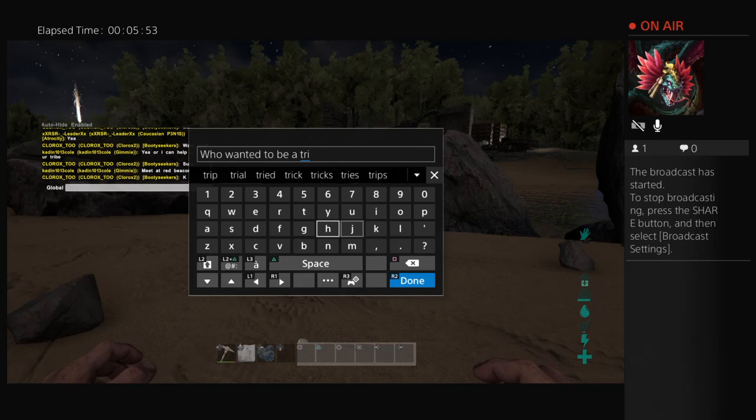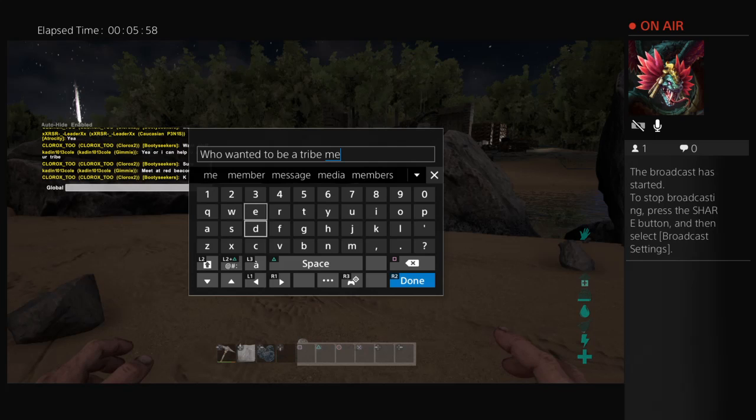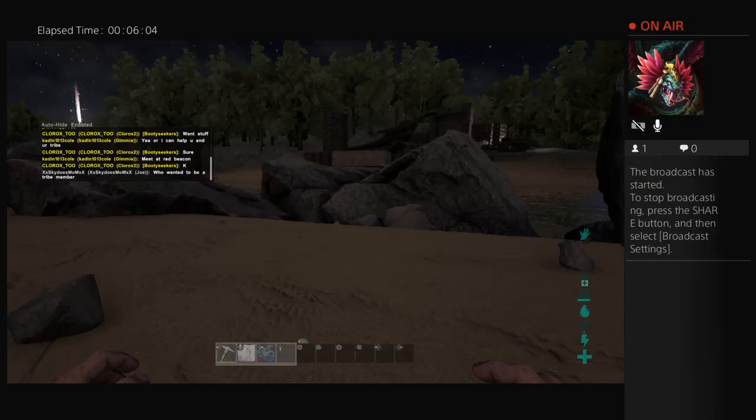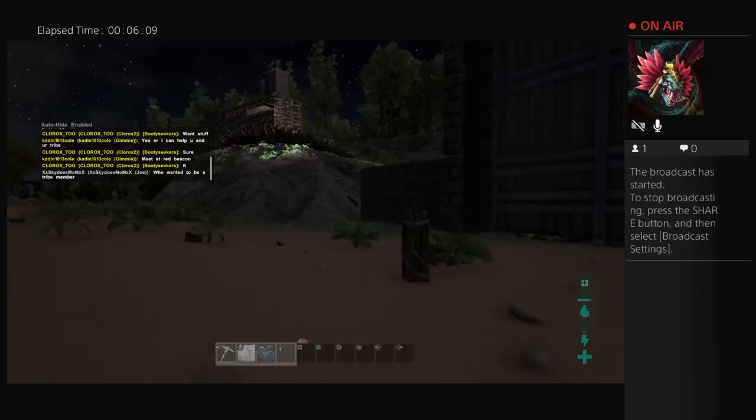What are you typing? Cause somebody was asking me if they wanted to be a tribe member. So I wanted to see if I can join them because this is a lot easier. You can have two people collecting resources or something like that.